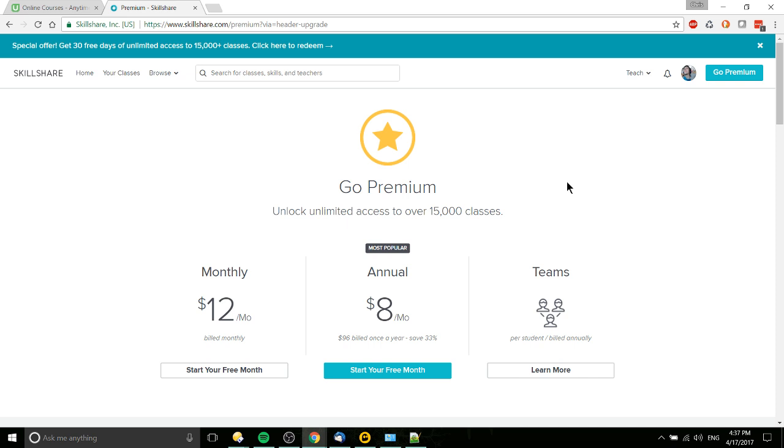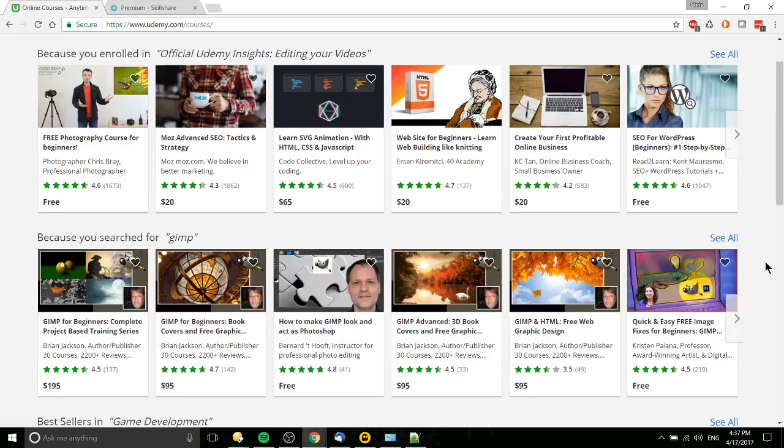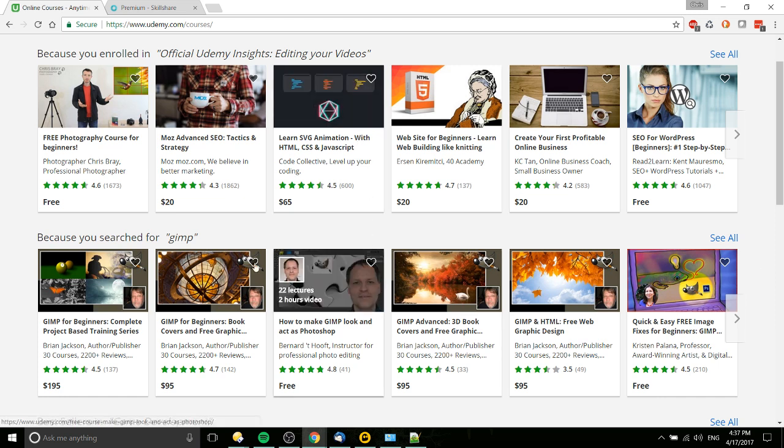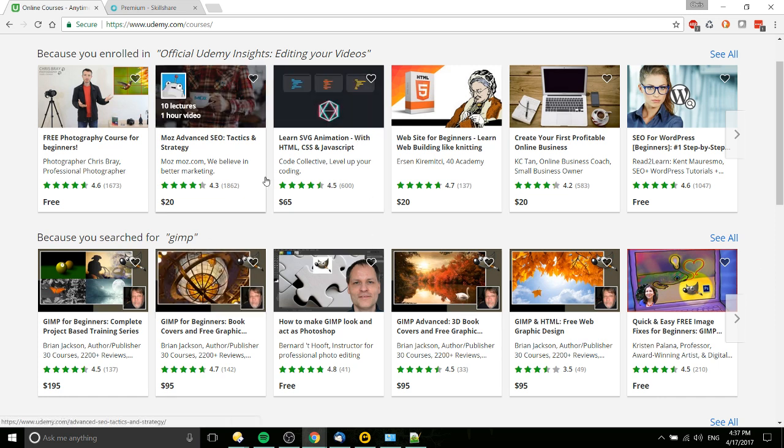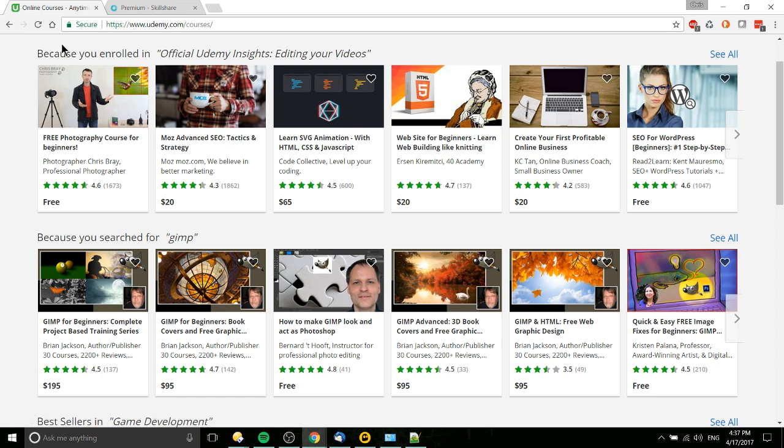But if you're only interested in very specific courses, like for instance my Unity 5.6 course on 2D game development, and you don't really care about the other stuff that happens to be on the site like this SEO stuff or photography, then it might make sense to do a one-off Udemy purchase.